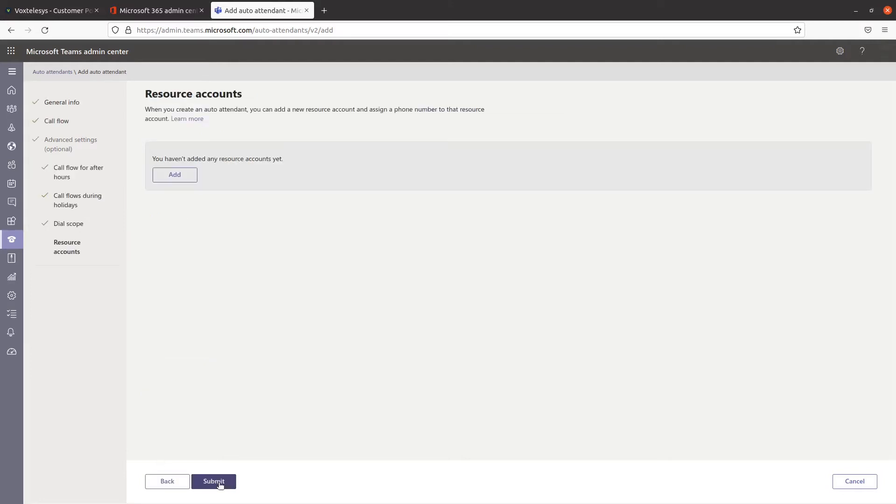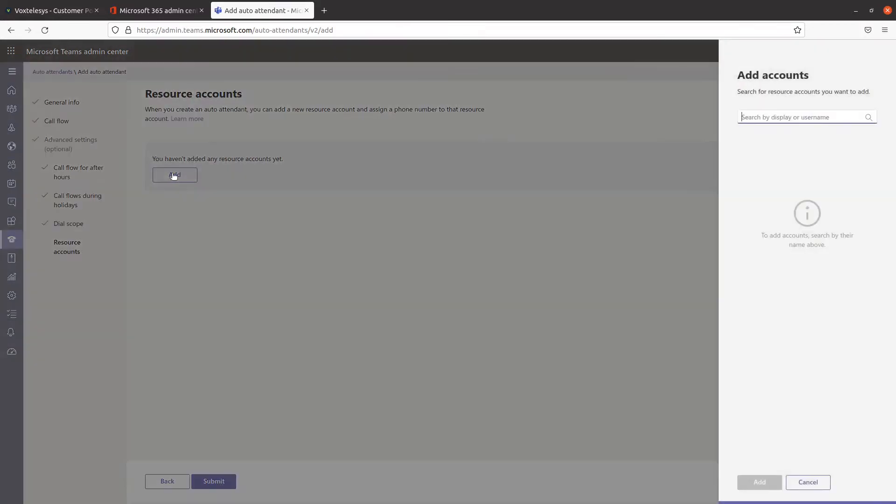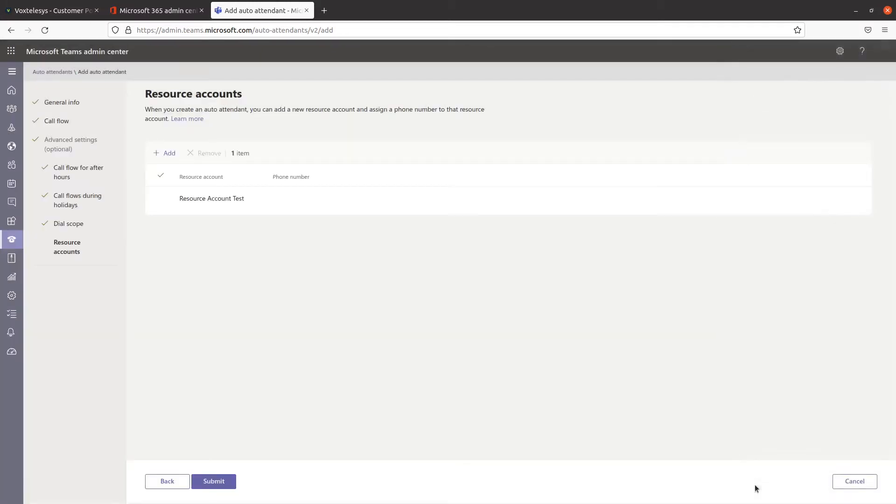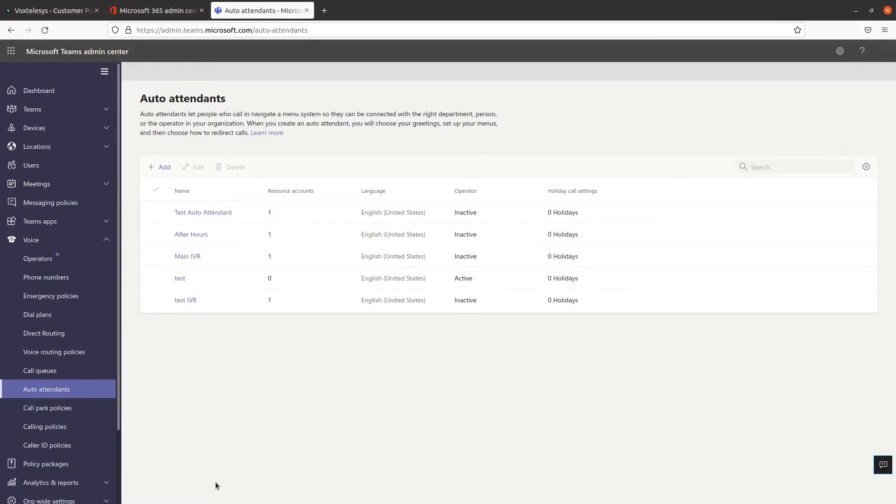Continue to click on Next until you get to the Resource Accounts page. Under the Resource Accounts page, click on Add. In the search bar, type in your resource account. Select your desired resource account that you want to associate with this auto-attendant. Click on Add when you're finished, then click on Submit.